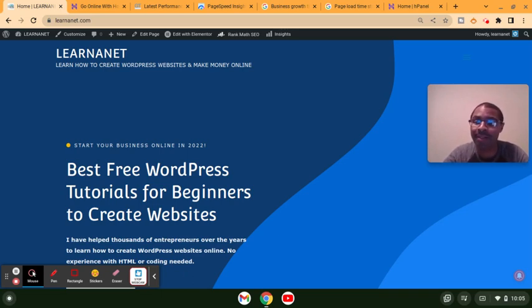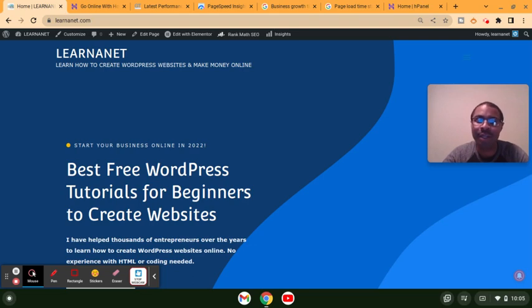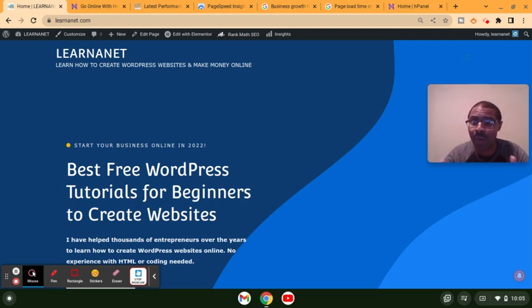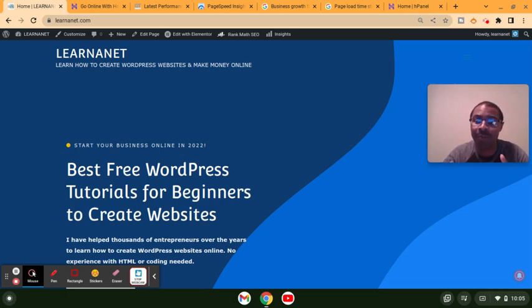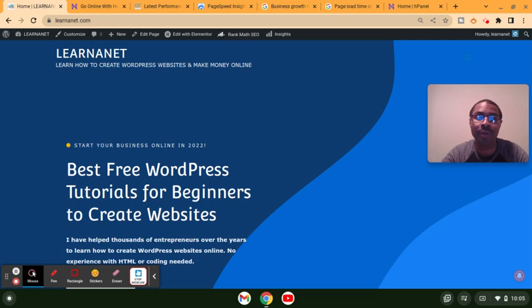I'm going to show you step by step some simple things that you can do right now to speed up your Hostinger website. And the things I'm going to show you today not only work for Hostinger but work for any web hosting provider online. I'm Wally with LearnerNet.com. If you're new to this channel, hit the subscribe button below along with the bell so you'll receive any future videos.